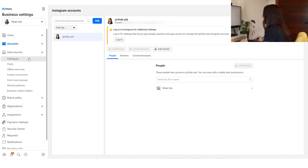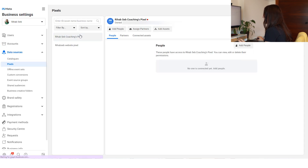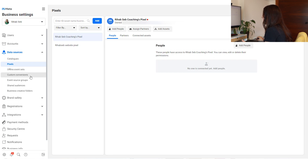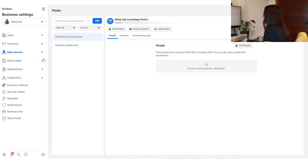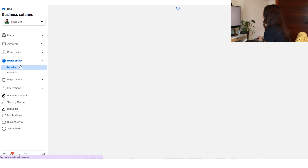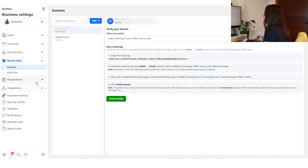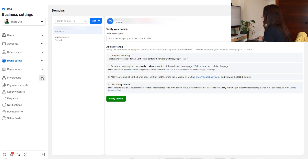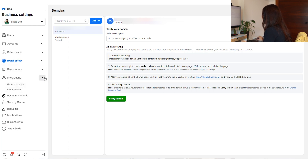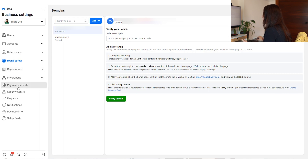After Accounts you have Data Sources, where you'll find everything related to data. You'll have your catalogs — if you're a Shopify user, your Shopify catalog will appear here. You'll also have your pixels here. If you've added offline events, you can find those too, along with custom conversions. Under Brand Safety you'll see your domain, and if you've blocked anything, you'll see it there as well.